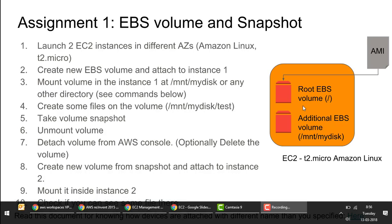In this assignment, we are going to understand how EBS volumes can be used to mount on your Linux EC2 instances, how we can create snapshots and then create new volumes from those snapshots. Typically, along with a root disk for the operating system, you also need a data disk. Different disks are used for different reasons — video or audio files, log files — each in a separate disk with different sizes.